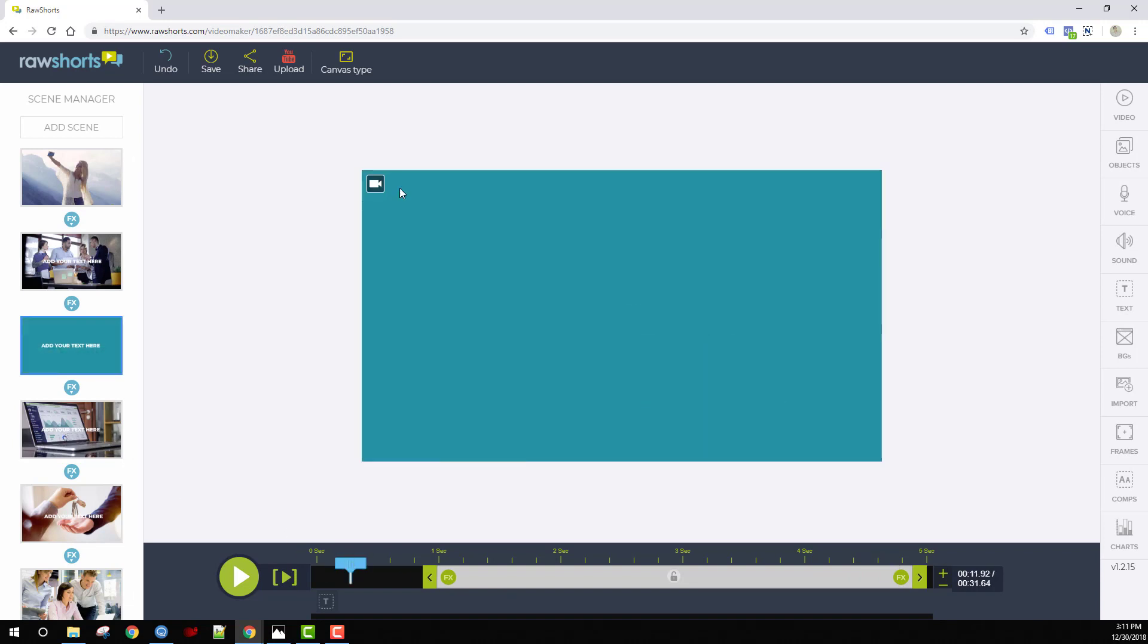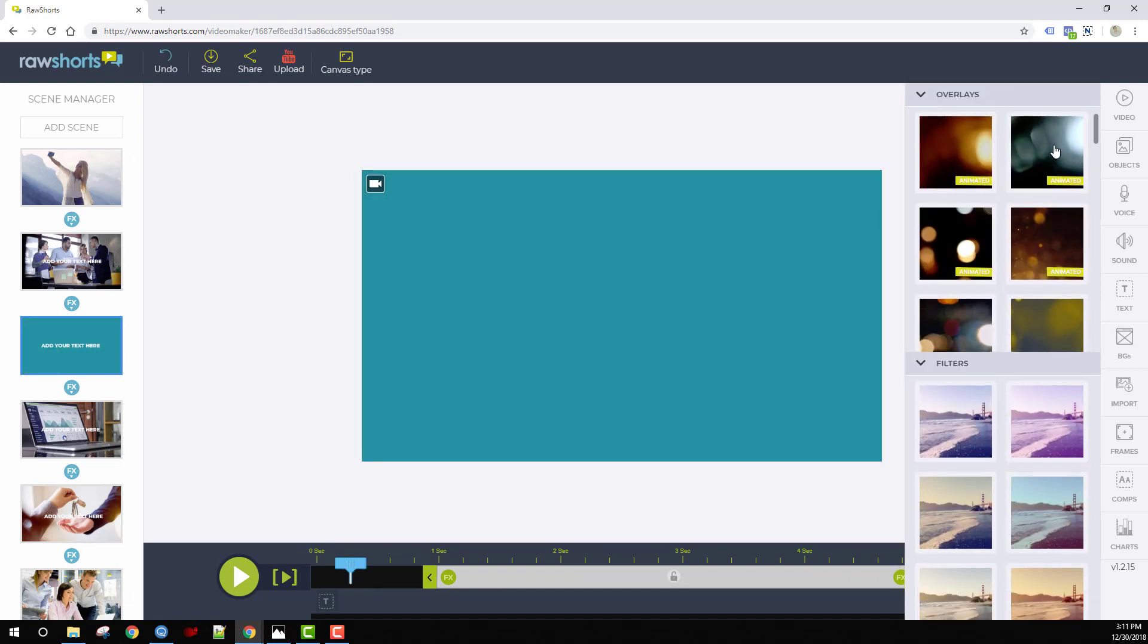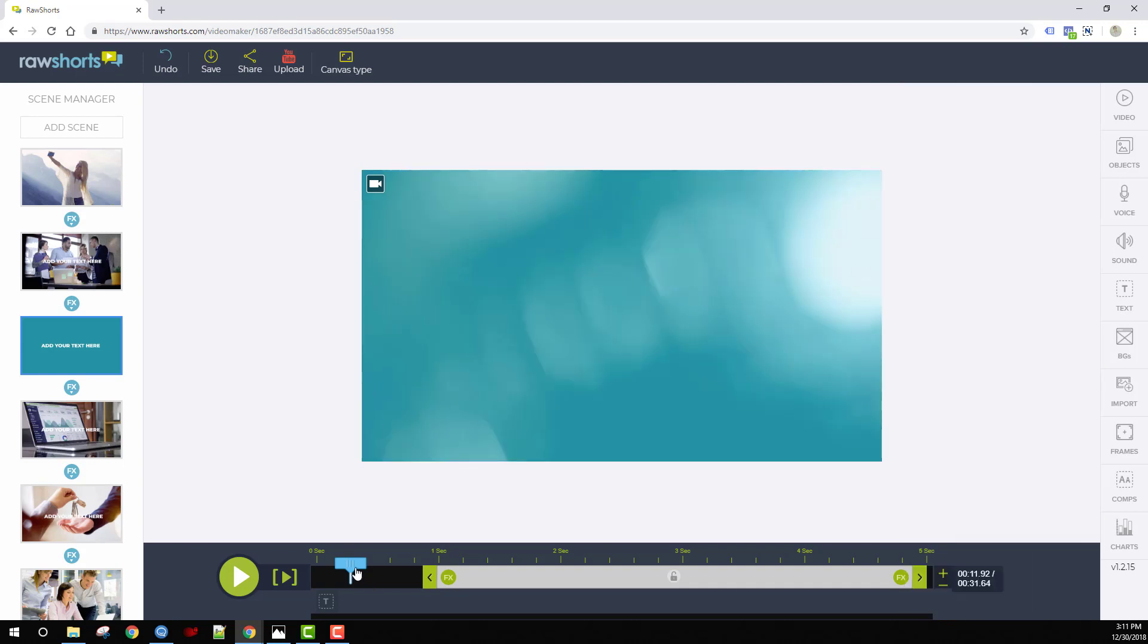Here's how. Click on this icon on the top left part of the stage, then click on any one of the animated overlays in this drawer to apply it.